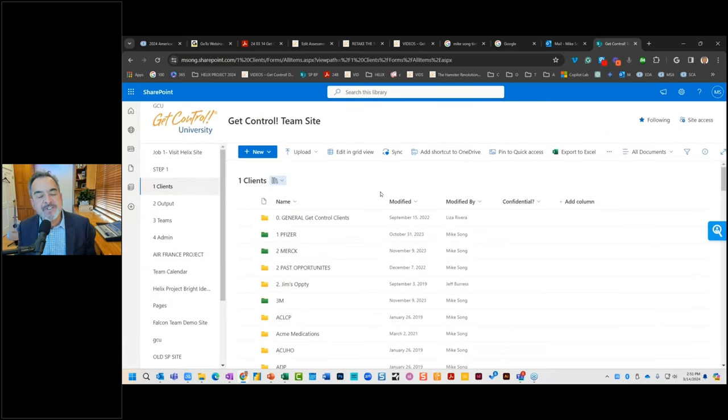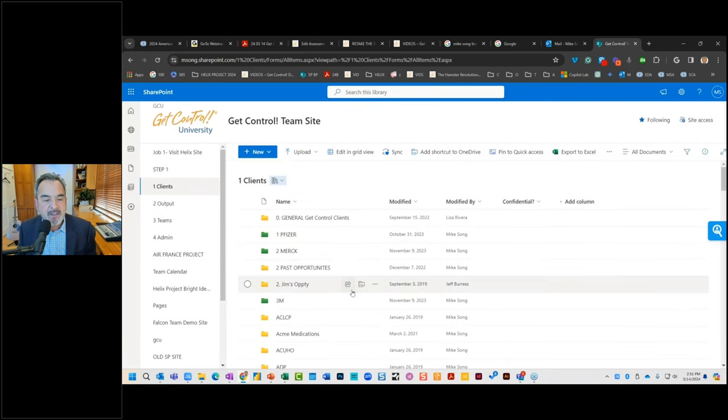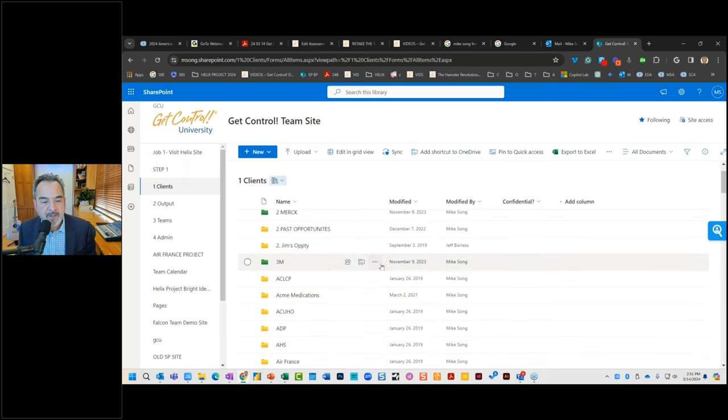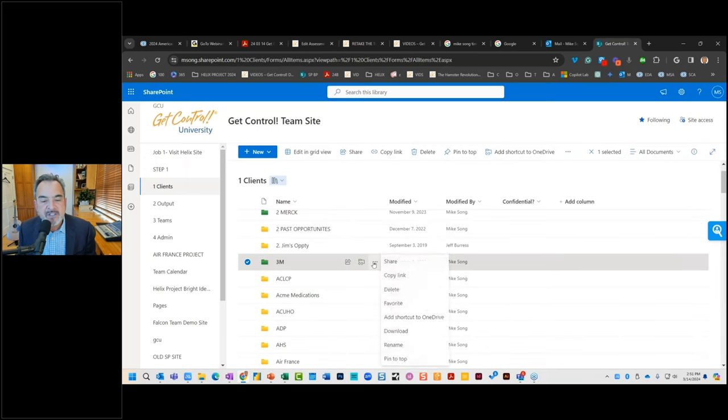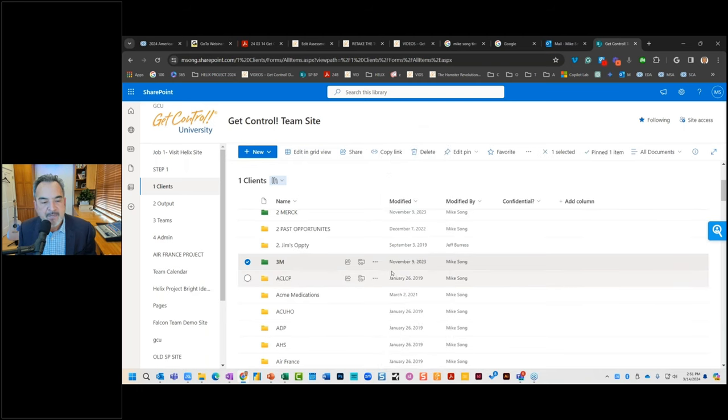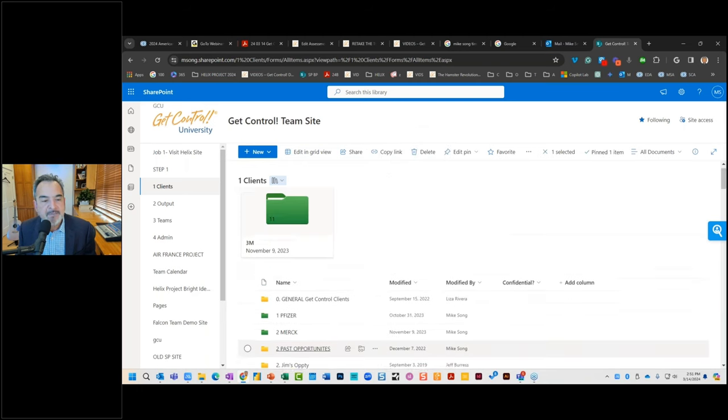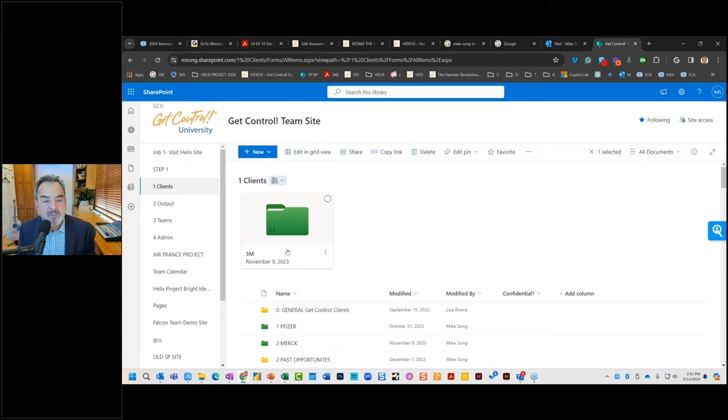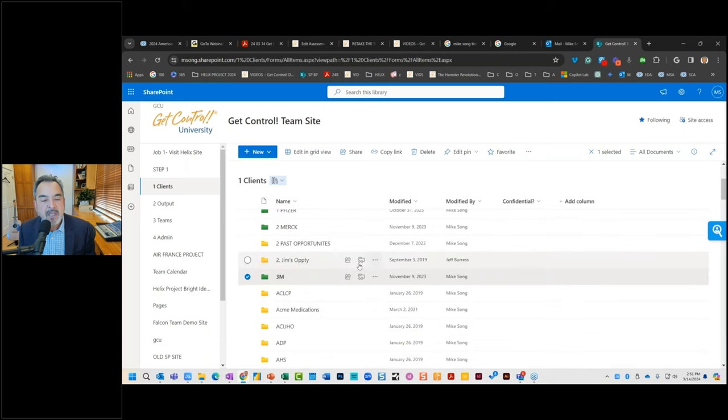Let's say that all of a sudden we're spending an awful lot of time working on the 3M account. We can click this three dot button now and pin it to the top. And it will pop to the top. So whenever, and this is for everyone will see this view. So if the team is working on this 3M project, we see 3M right at the top.